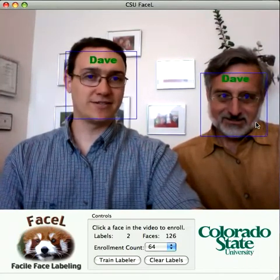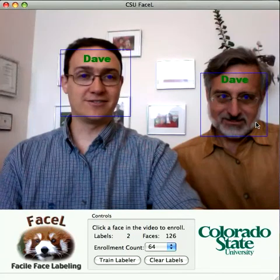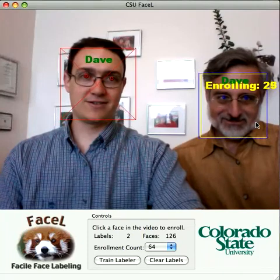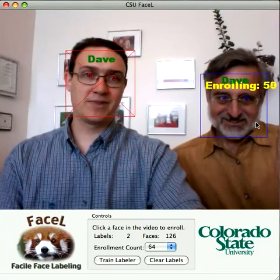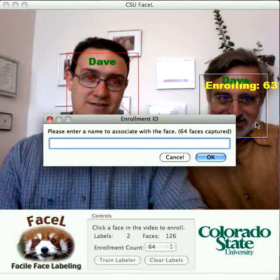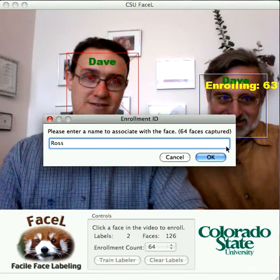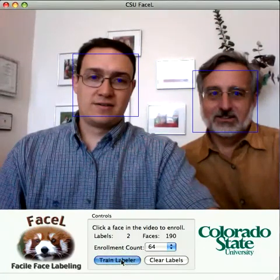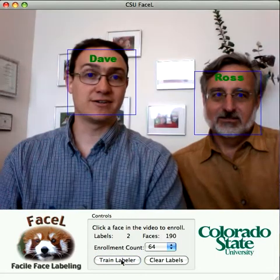So what we're going to do to correct this problem is actually enroll more views of Ross, so the system understands that when Ross is looking down, he's still Ross and not Dave. I click to enroll and Ross holds that pose. We've now added 64 images of Ross looking down. If we train the labeler again, the system will hopefully do a better job of telling the difference between Ross and Dave.